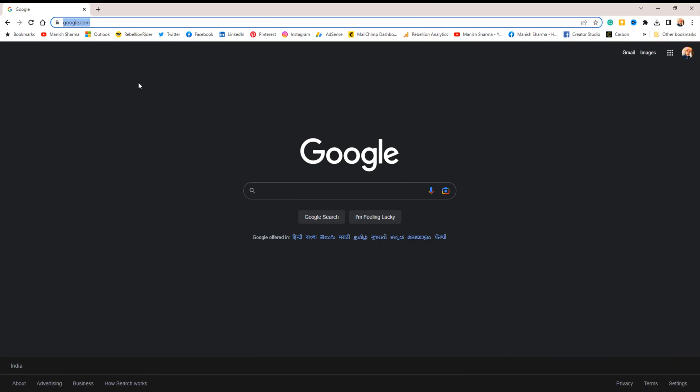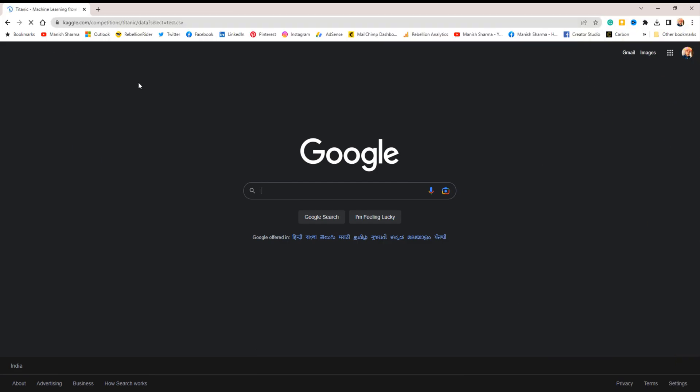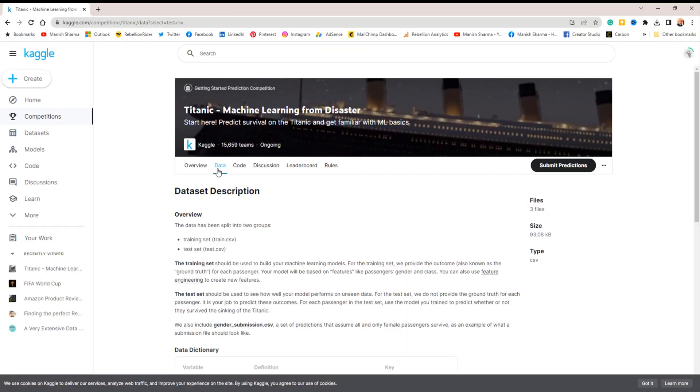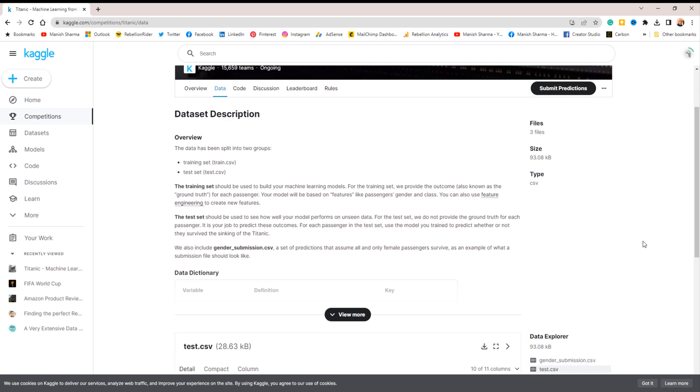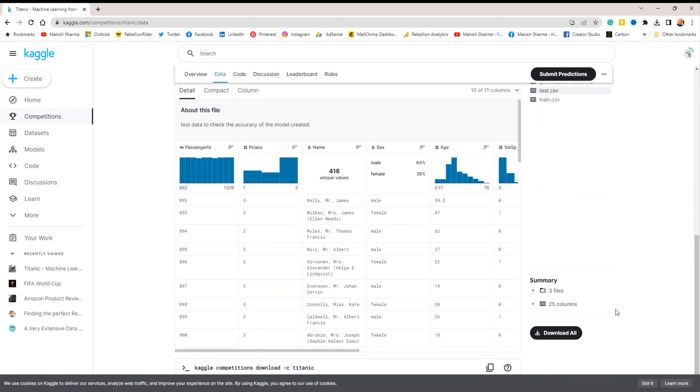This is a really famous data set that a lot of people use. You might have even seen many people on YouTube using it. You can find this data set on a website called Kaggle. To get it, just click the link in the description, then go to the data section of the page. At the bottom of that section, click Download All. That's it, you are done.